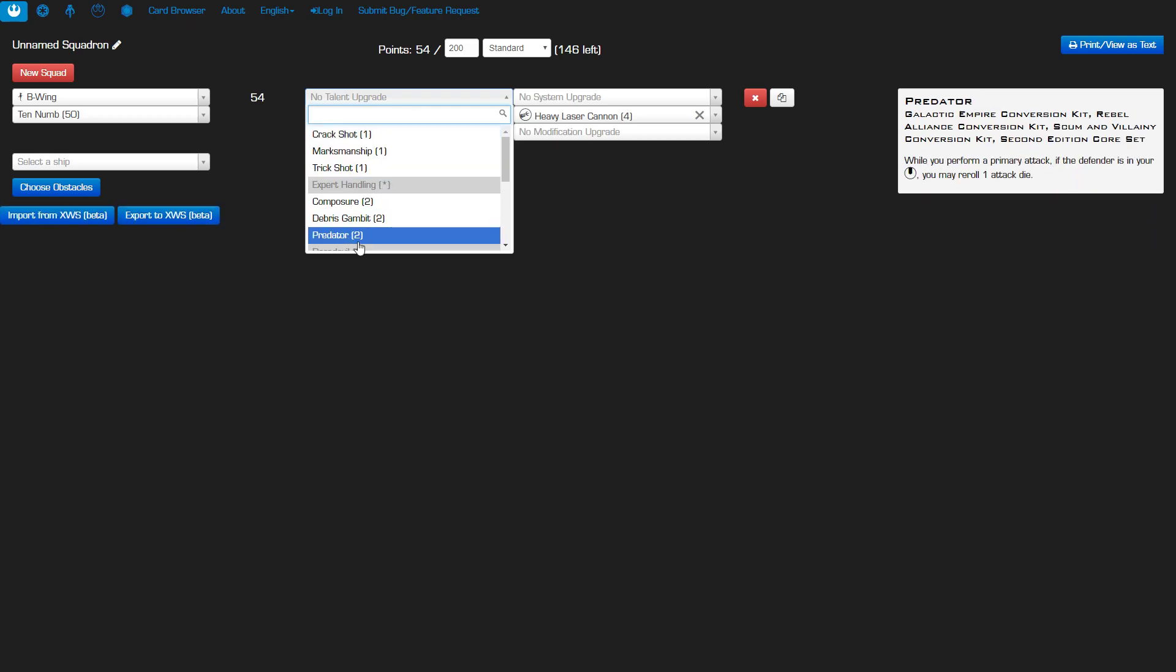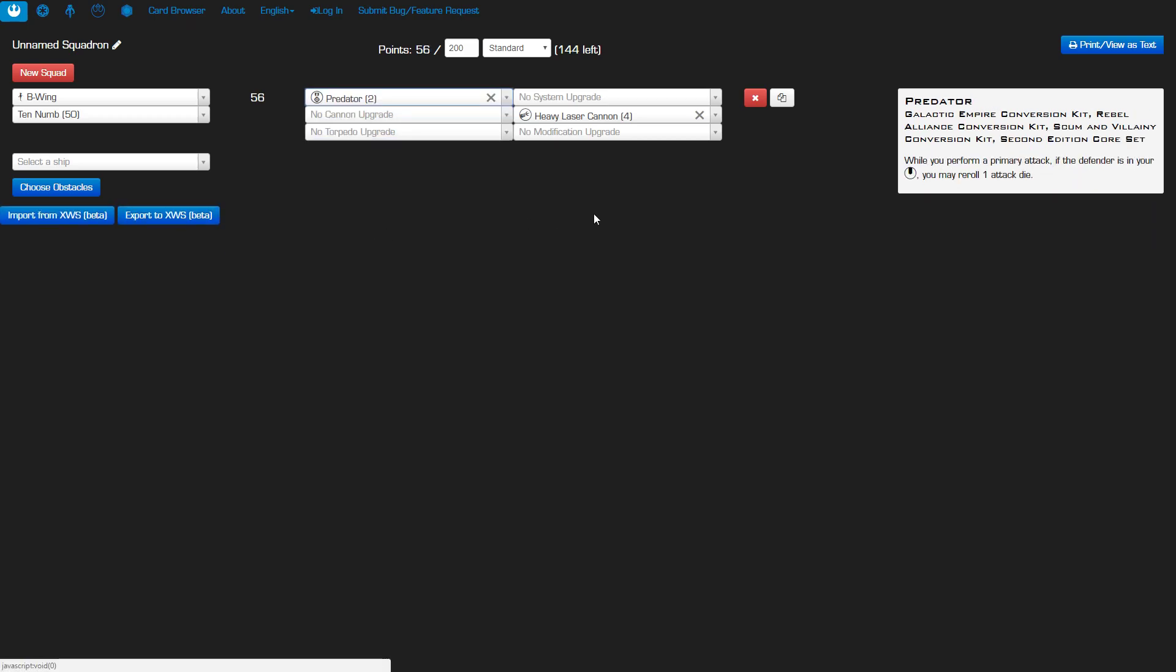For our talent I want to run Predator, trying to take extra advantage of if I have you lined up with the heavy laser cannon I can reroll an attack die. And even if I'm not using the heavy laser cannon, if I have you at range 1 there's a pretty good chance I may also have you in my bullseye arc. It's much easier to get a bullseye at range 1 than at range 3.